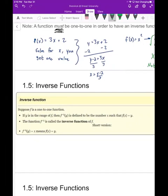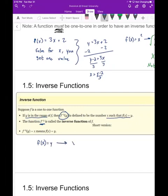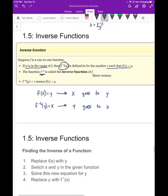If a function is one-to-one, then for a given y in the range, we can find a function f inverse of y that gives us the x value that maps to that y. This is the inverse function. f(x) = y means x goes to y; f⁻¹(y) = x means taking y back to the x that got you there.